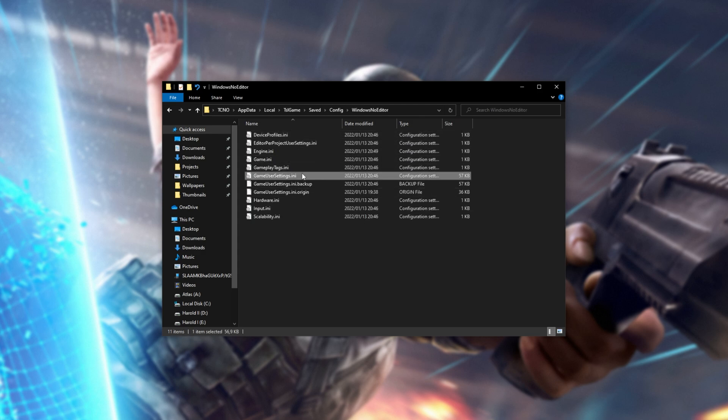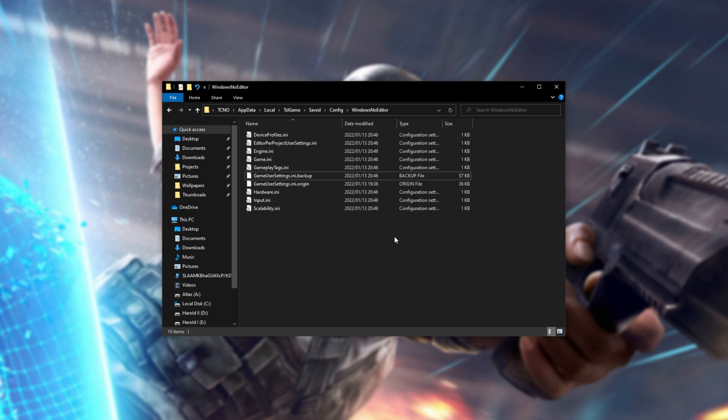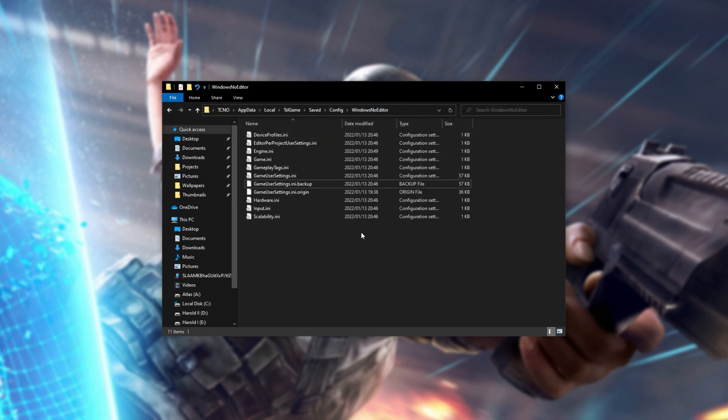Inside here, we're looking for gameusersettings.ini. Either you can delete this file, which will let all of your settings refresh from scratch, or if changing game settings caused this issue, simply click View at the very top and make sure File Name Extensions is ticked. On Windows 11, the steps are a little bit different for this.